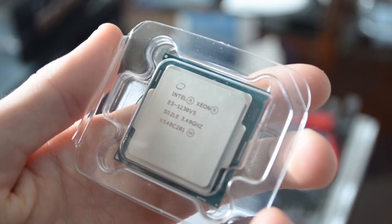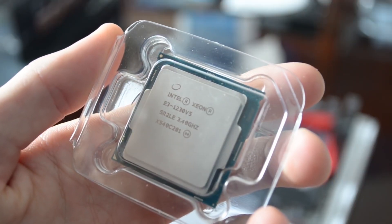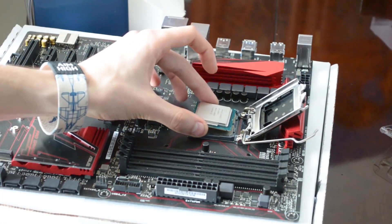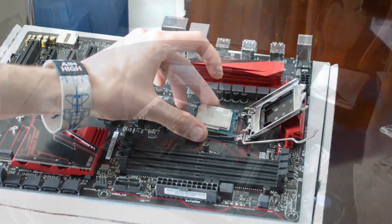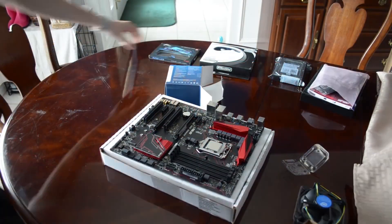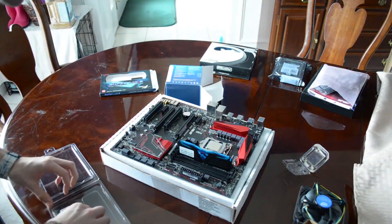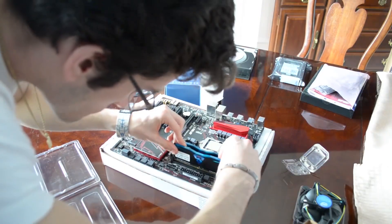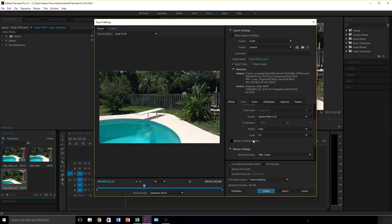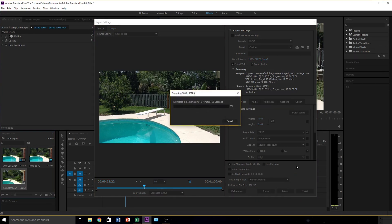Using the Xeon E3-1230v5 and overclocking that to 4.6GHz would give you almost identical results to this i7, by the way. If you're interested in how to overclock that Xeon in particular, you can check out the card above me. I know that nothing was essentially discovered in this video — you should expect an i7 with hyper-threading to perform much better than its non-hyperthreaded counterpart.